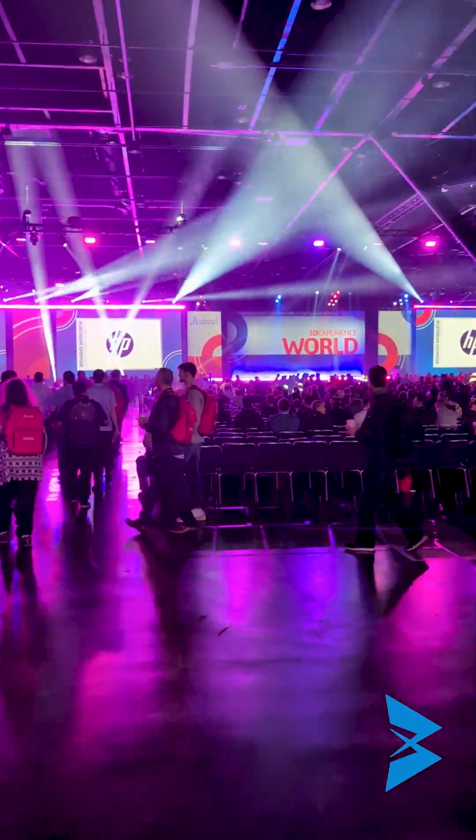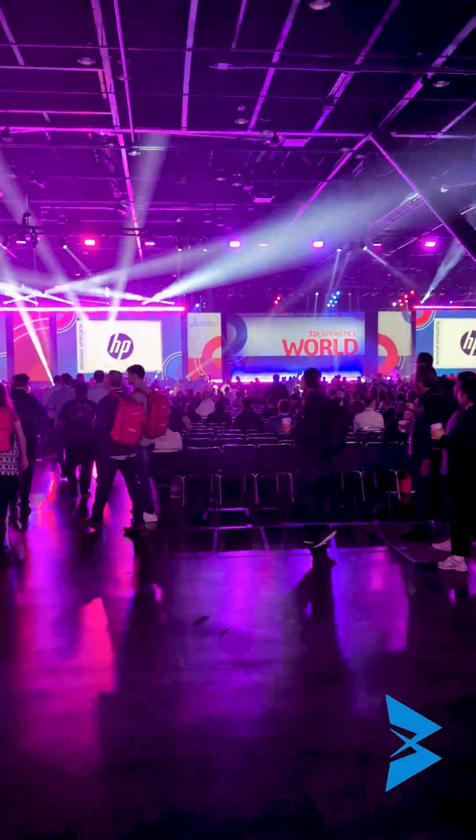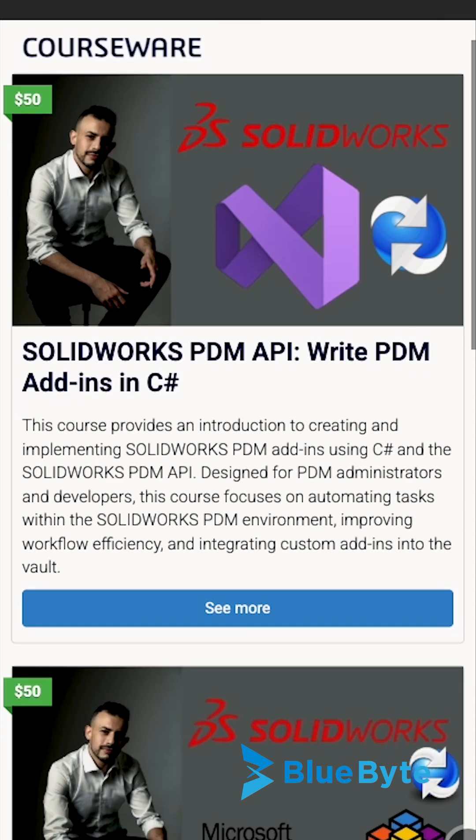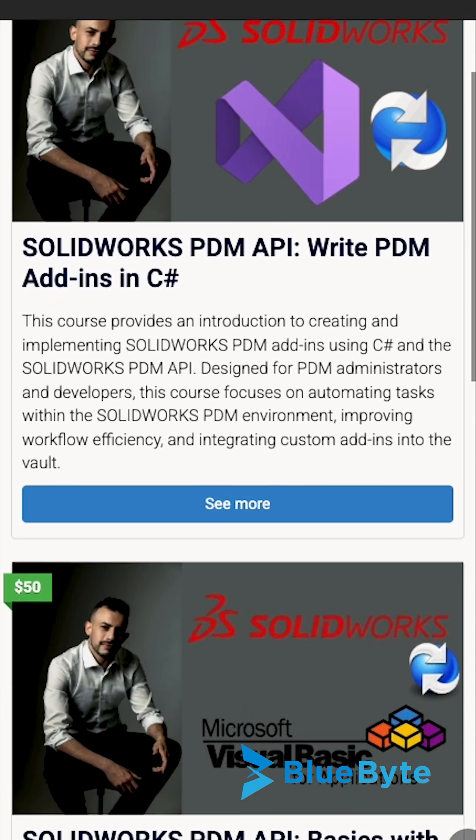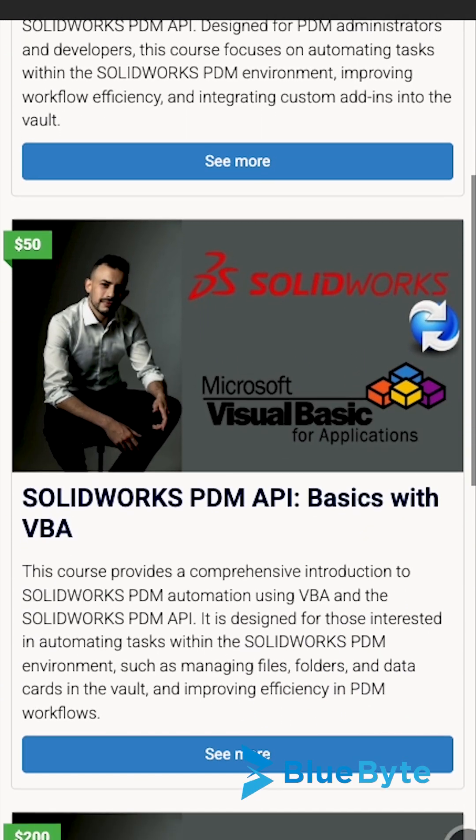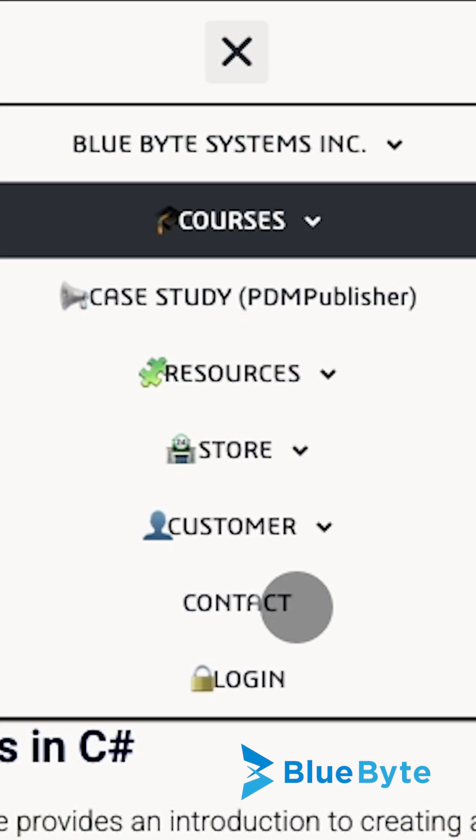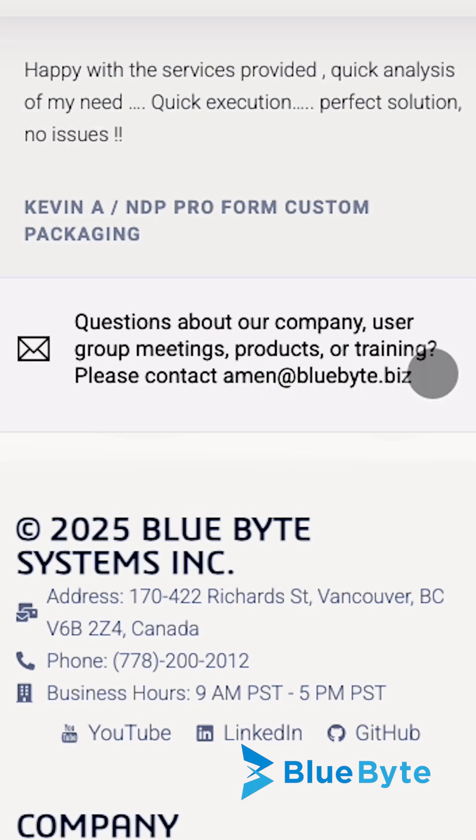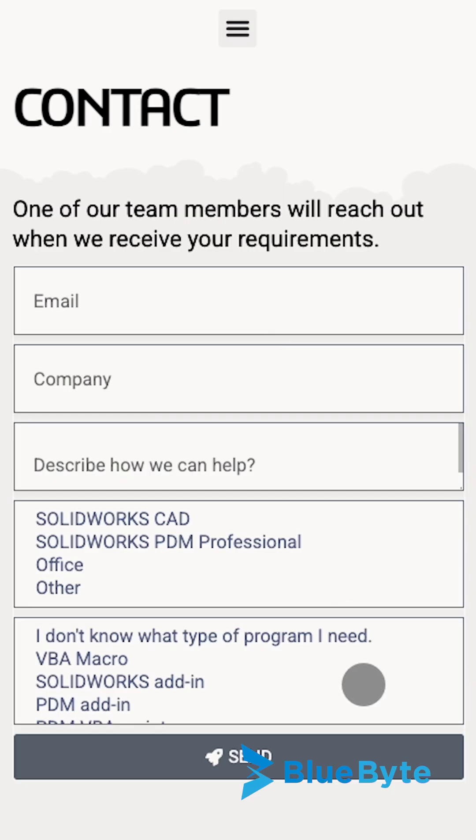Thank you for joining us on this nostalgic dive into SOLIDWORKS 95 and its Pioneer API. If you need any help with SOLIDWORKS or the PDM API, then please feel free to reach out to me directly or contact us at bluebyte.biz/contact. Thank you.